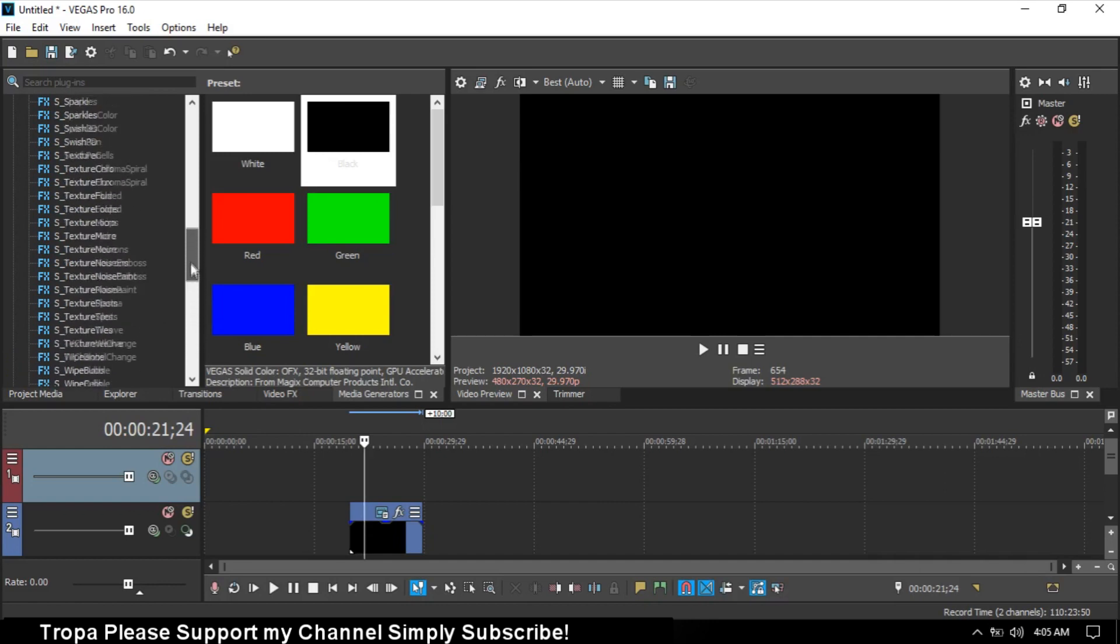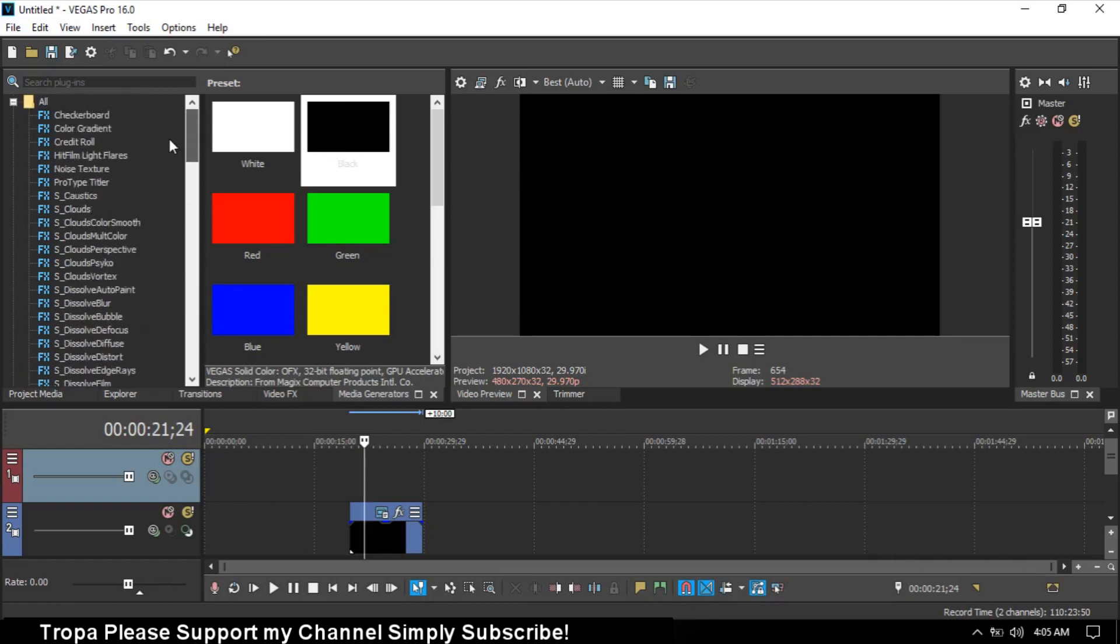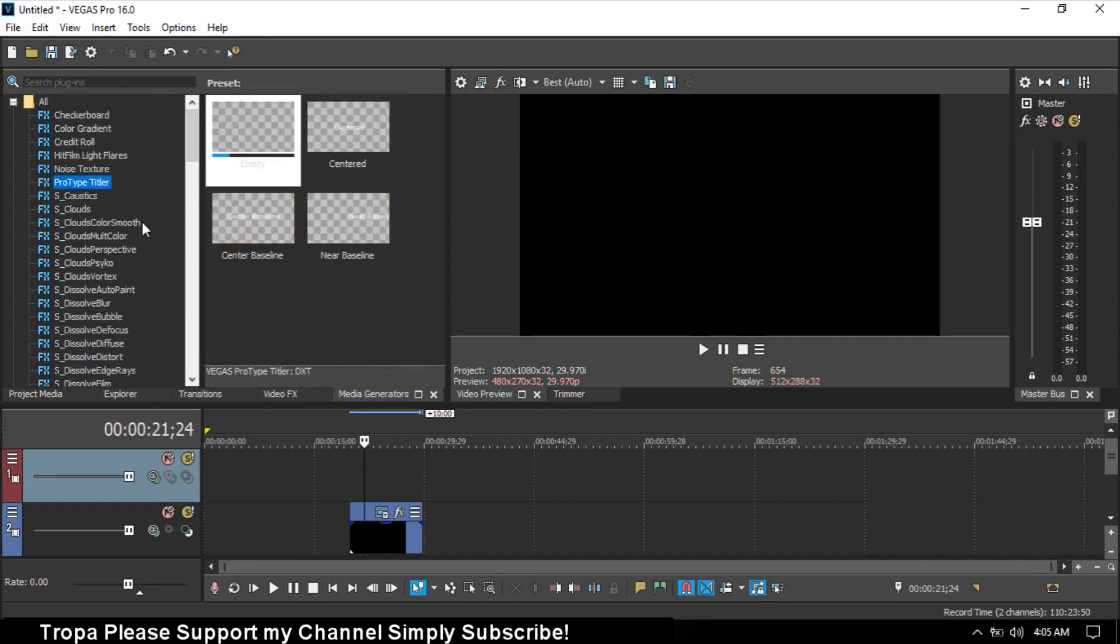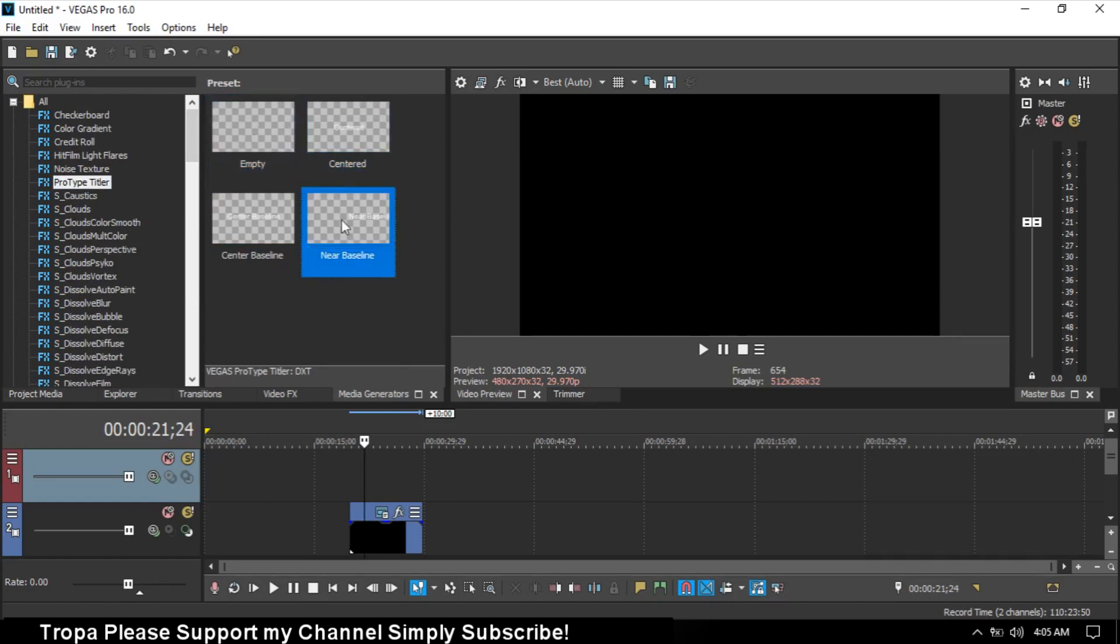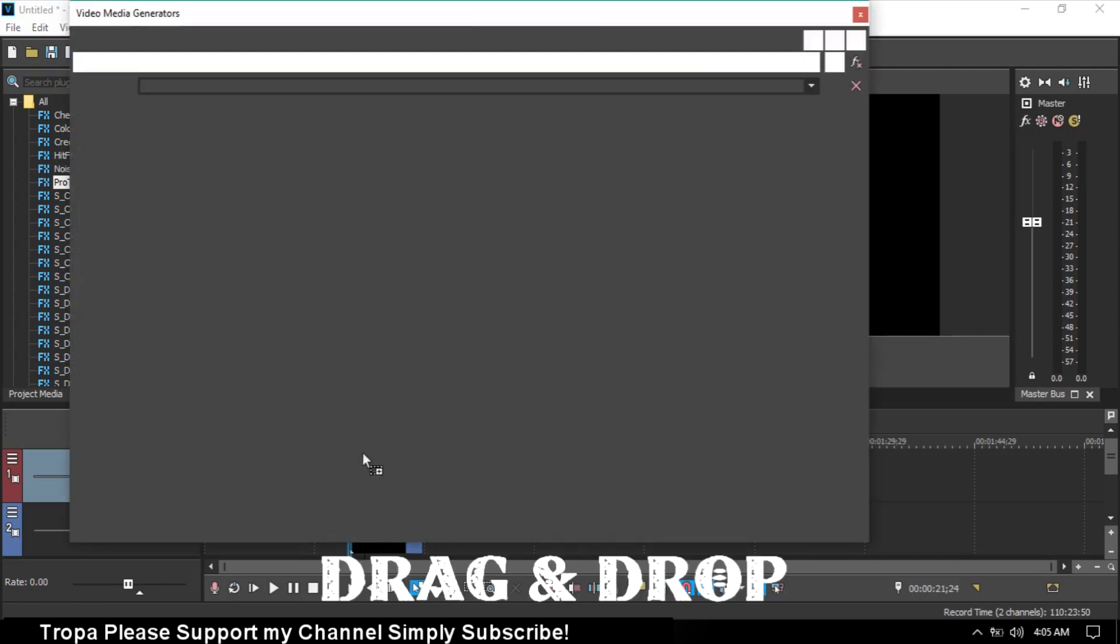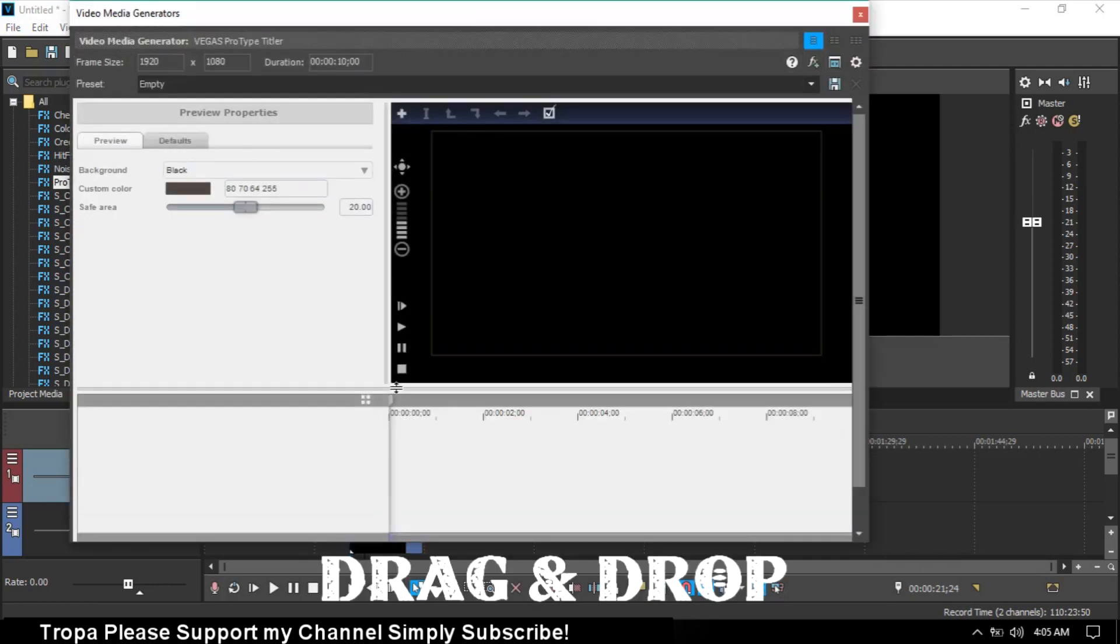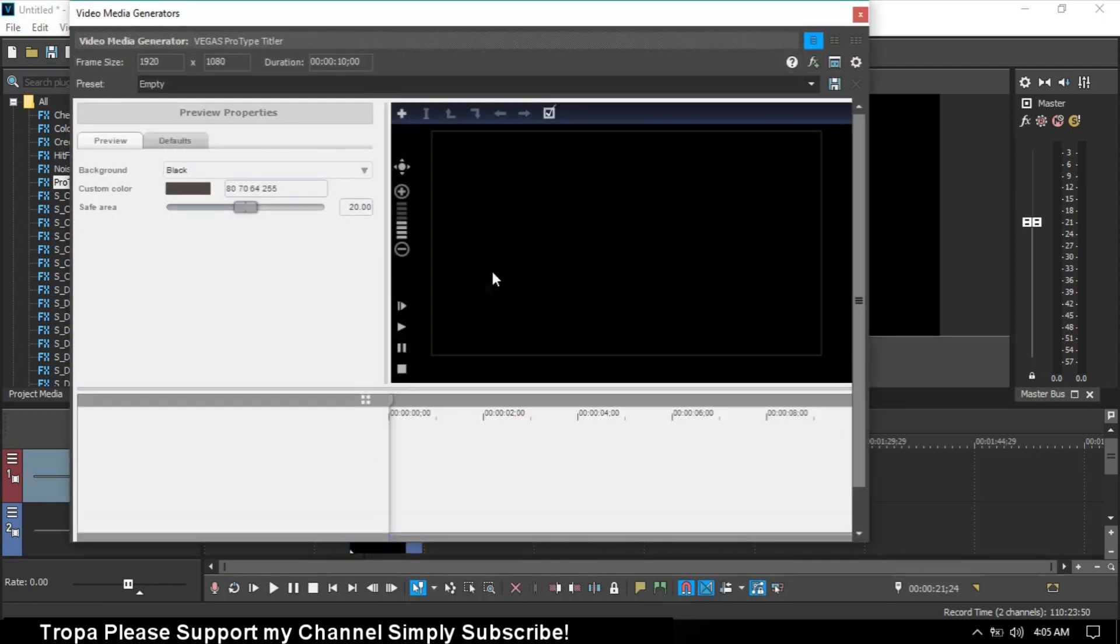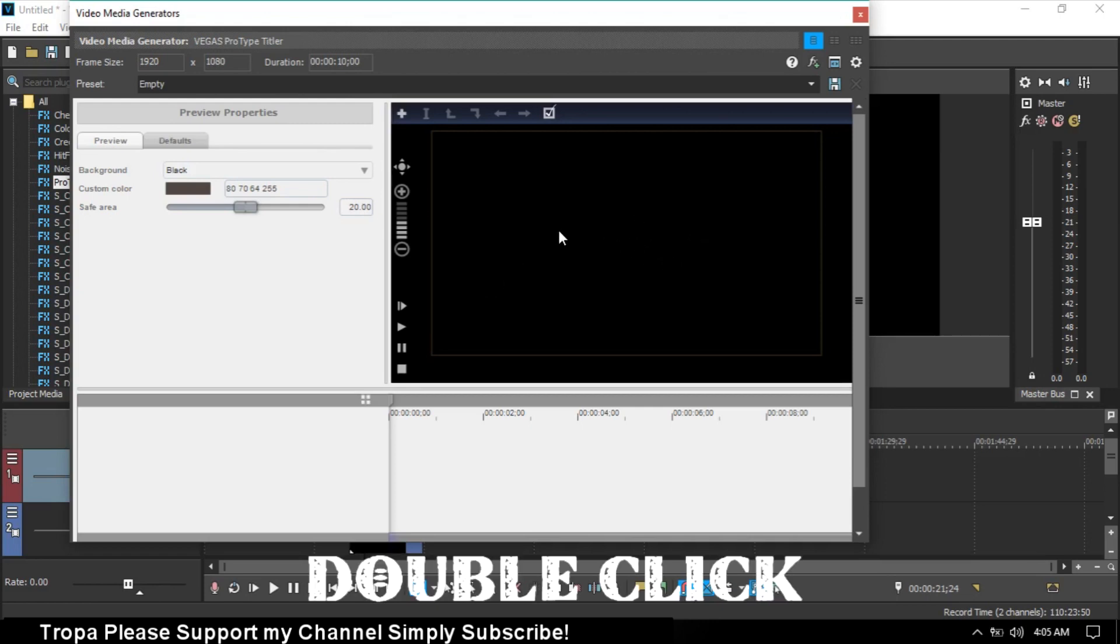Scroll up and find the prototype titler. You can choose empty, or center baseline. I'll just choose empty. You can double click this black.